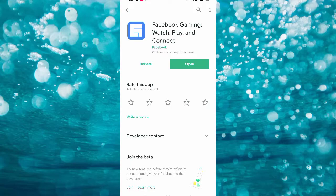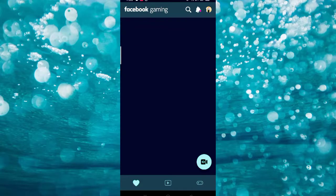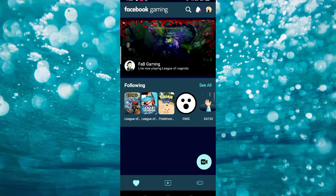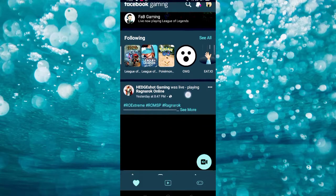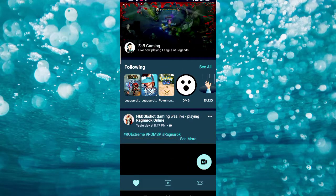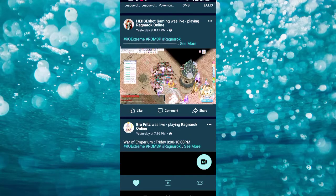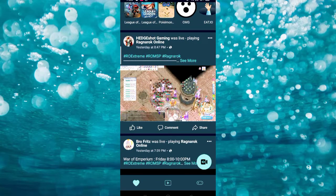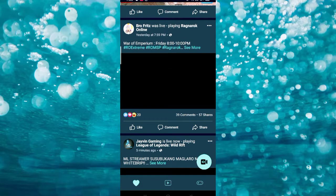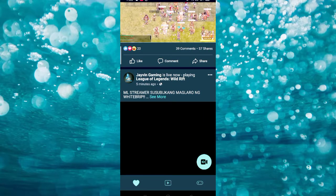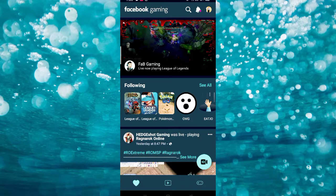If you haven't downloaded the Facebook Gaming app yet, you have to download it first and install it. Once you've downloaded it, open the Facebook Gaming app. The Facebook Gaming app shows all the live streams on your Facebook.